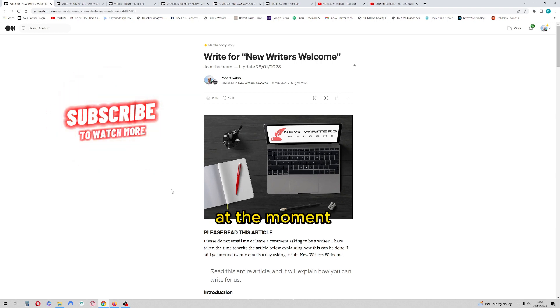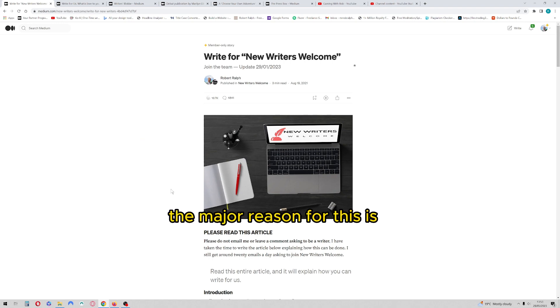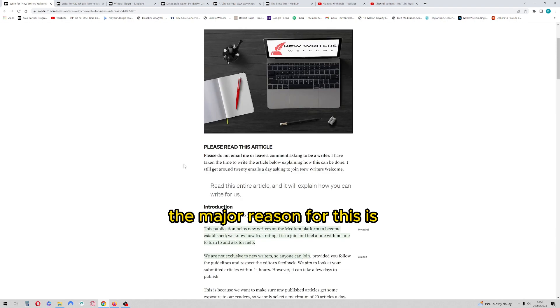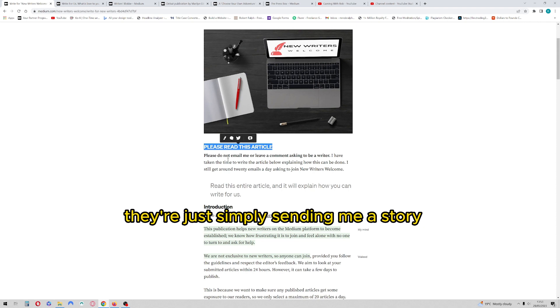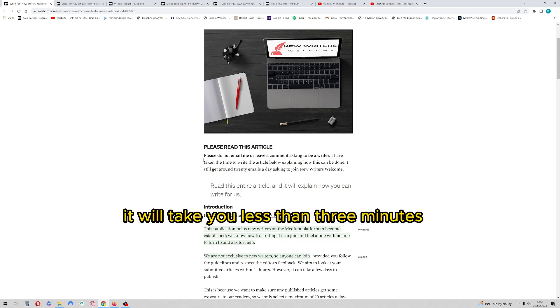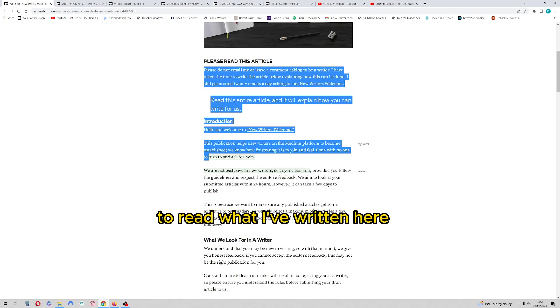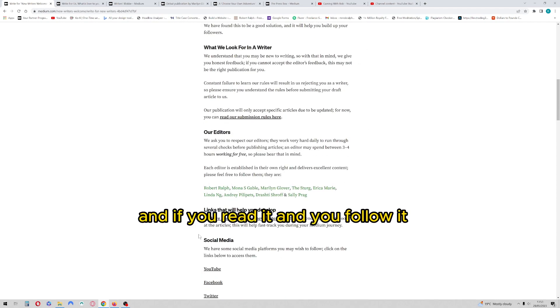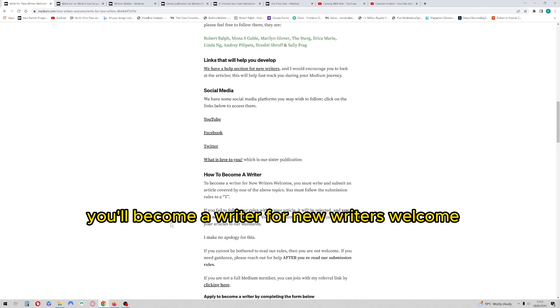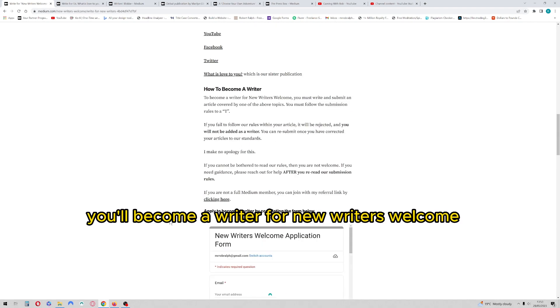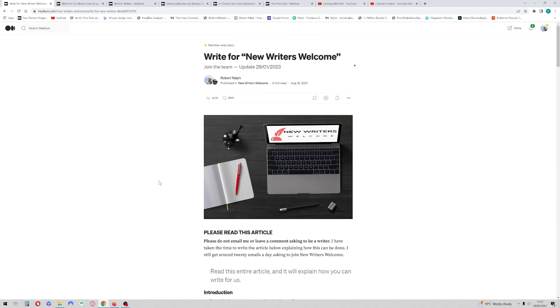At the moment, I'm only accepting just under 20% of all applications that come through. The major reason for this is people are not reading what I'm looking for. They're just simply sending me a story and keeping their fingers crossed. It will take you less than three minutes to read what I've written here. And if you read it and you follow it, you'll become a writer for New Writer's Welcome. So nice and simple.